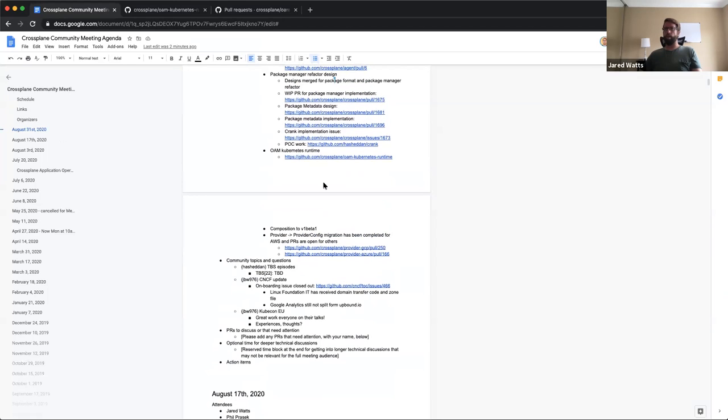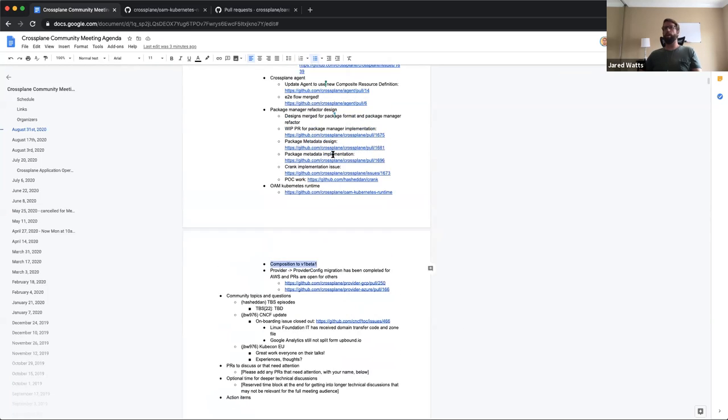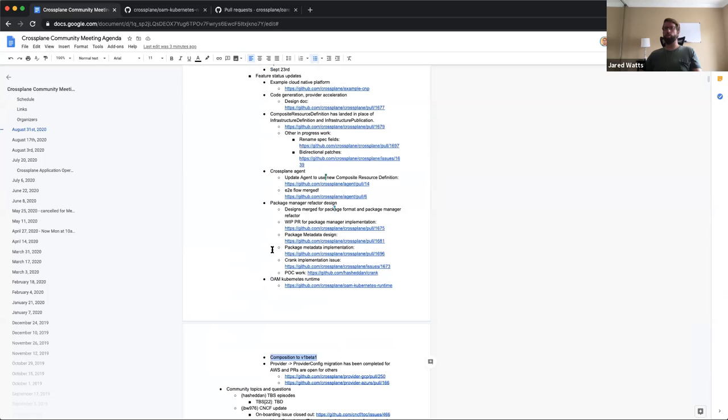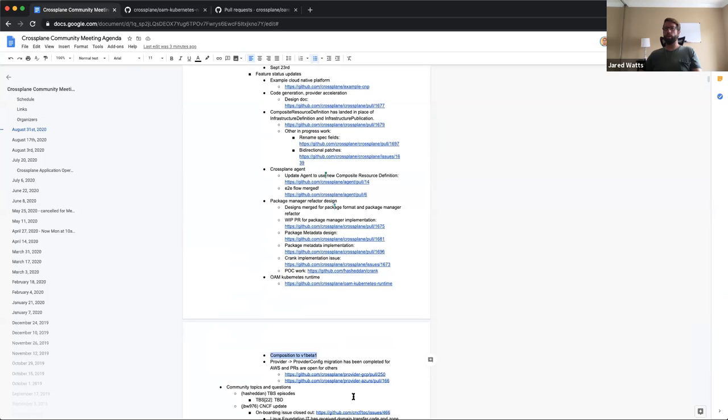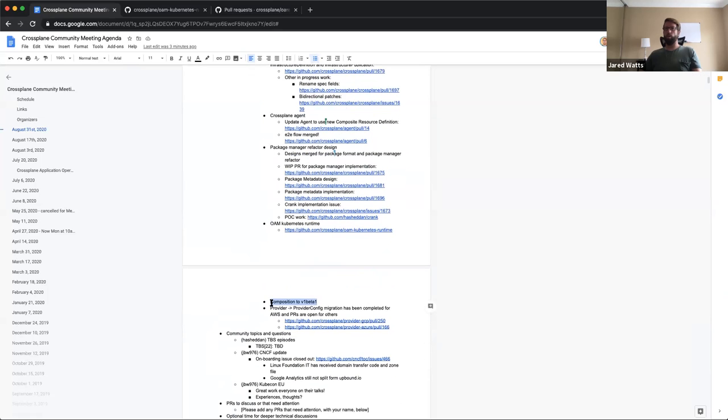We already talked about composition going to be one beta one. A lot of these things are in service with that.